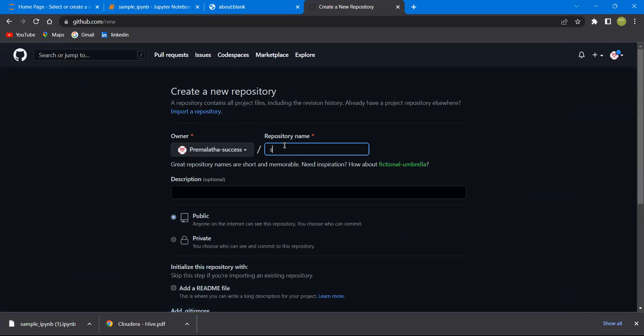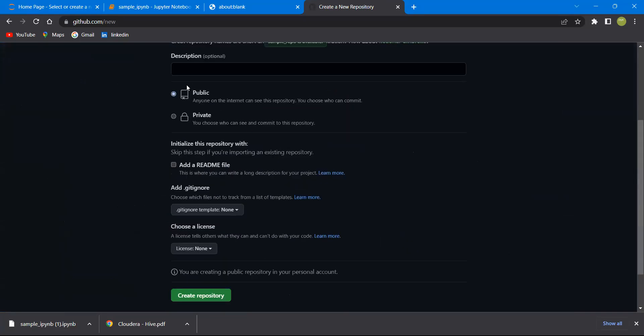Whichever name you want to give, you can give it. For example, I'm naming it sample repo. If you want to keep it public, you can keep it public. If you want to keep it private, you can keep it private. Mine is a public account.